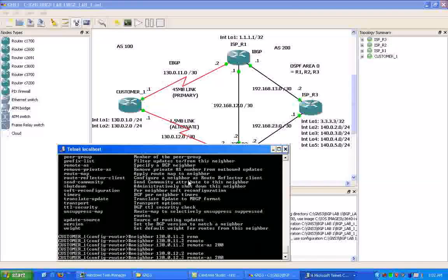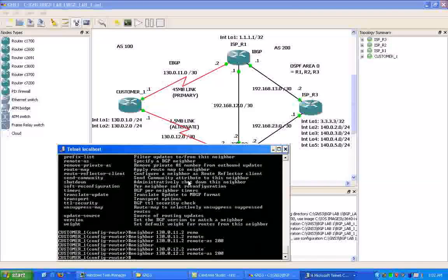So again, we're going to type in their far end IP address, which is the 12.2. And then we'll specify the remote AS of 200.